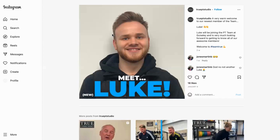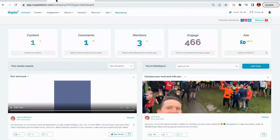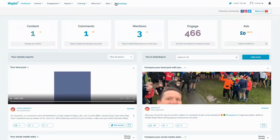So it's a great way to connect with people through social media — the people behind the business. Now, if I were True Personal Training Studio, I would want to understand better how my social media is working for me. So I would go to my Maybe dashboard.